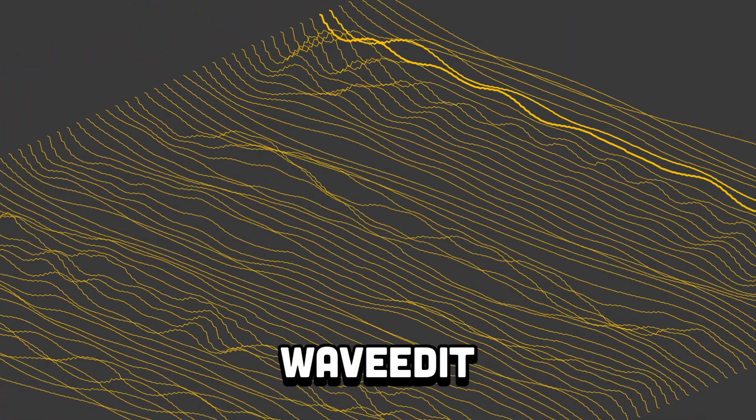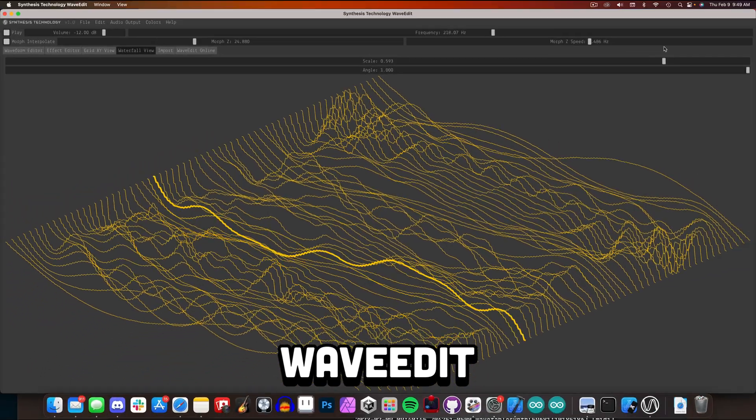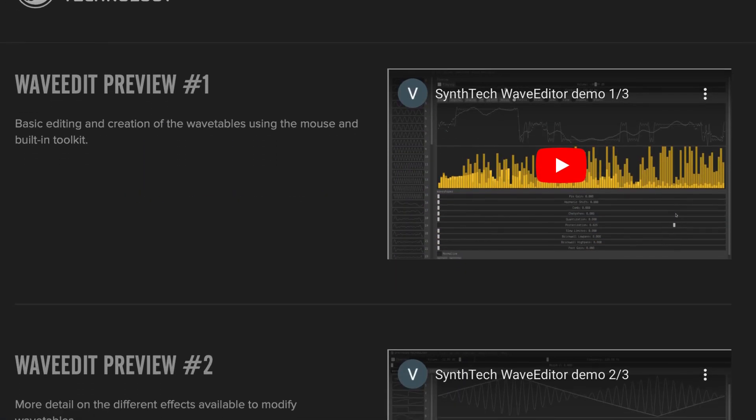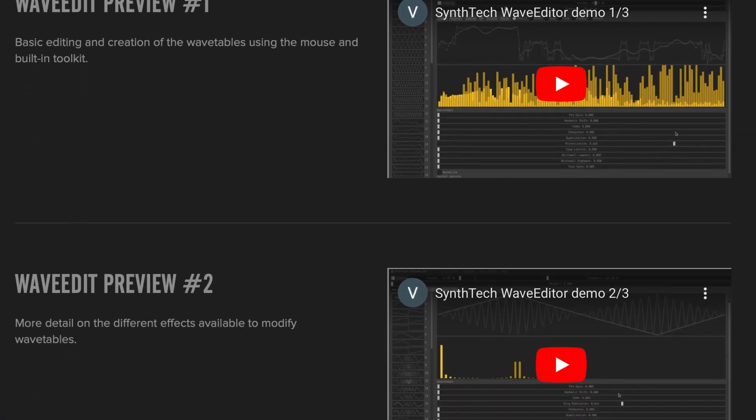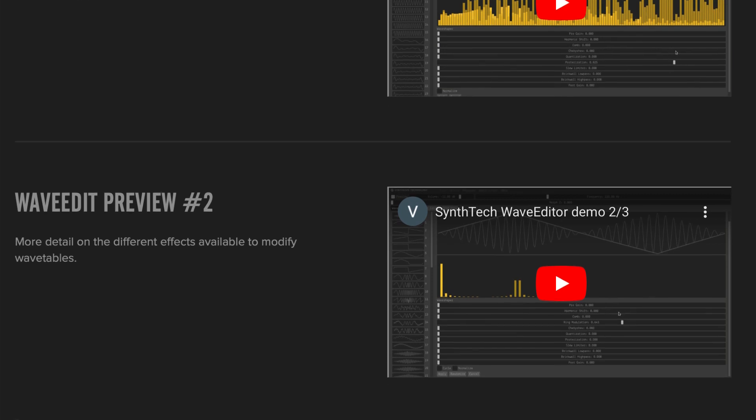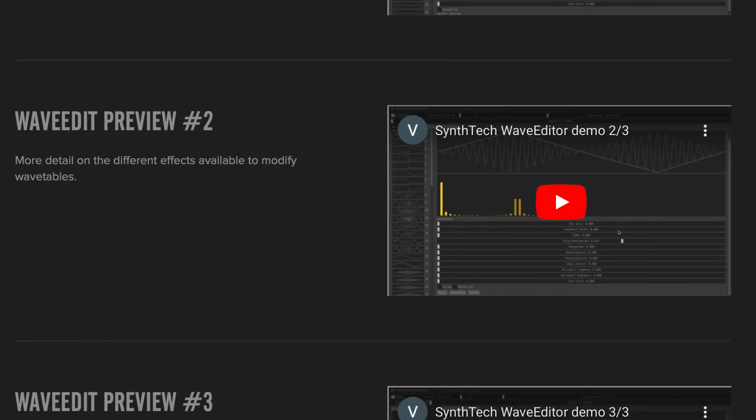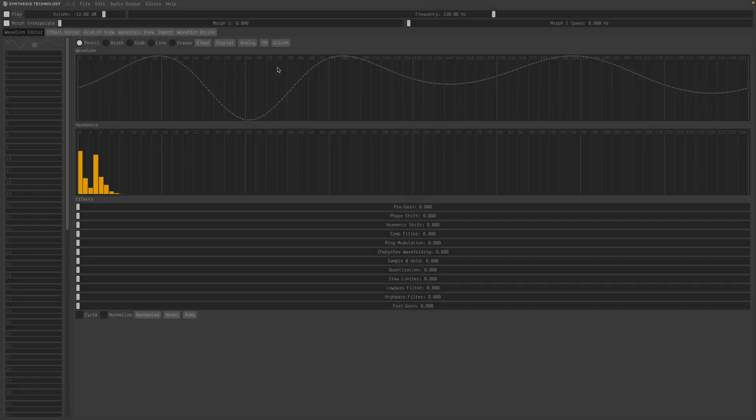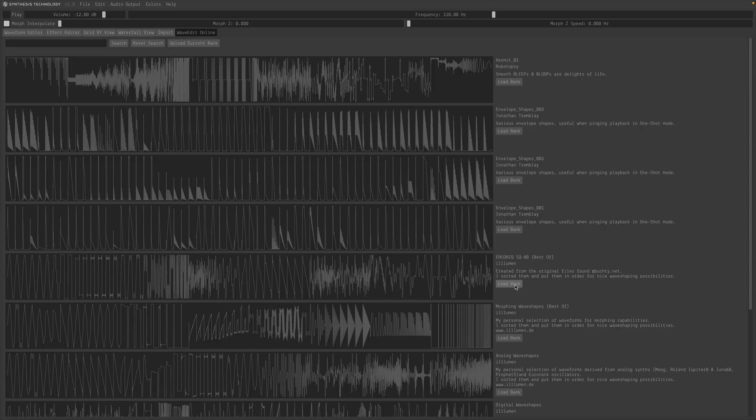WaveEdit is a powerful, cross-platform, open source waveform editor. The creator, Andrew Belt, has some in-depth tutorials on the WaveEdit page, but the quickest way to get started is by loading one of the default sounds or one of the WaveEdit online sound banks.